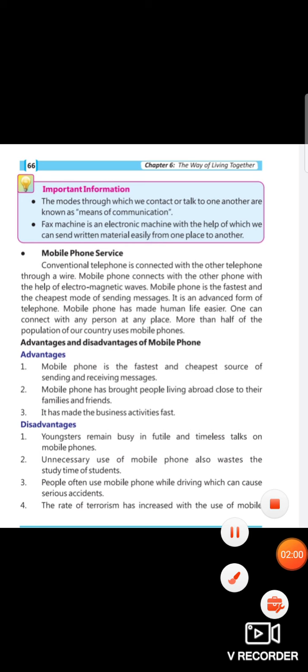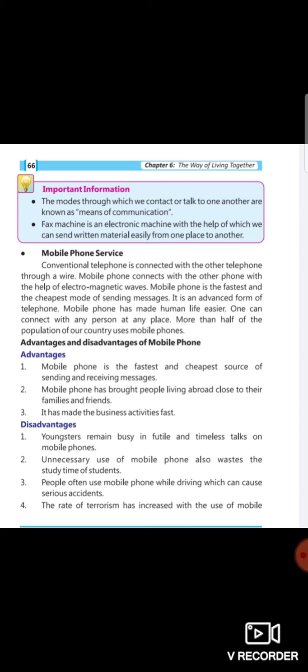Mobile phone is the fastest and the cheapest mode of sending messages. It is an advanced form of telephone. Mobile phone has made human life easier. One can connect with any person at any place. More than half of the population of the country uses mobile phones.